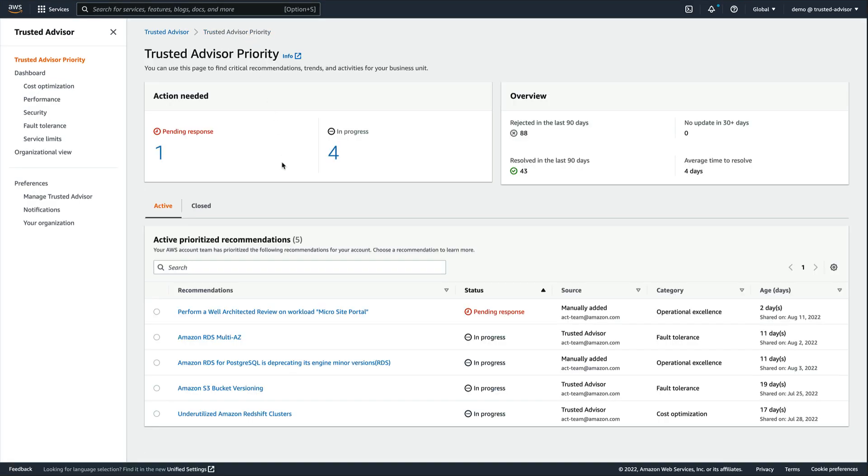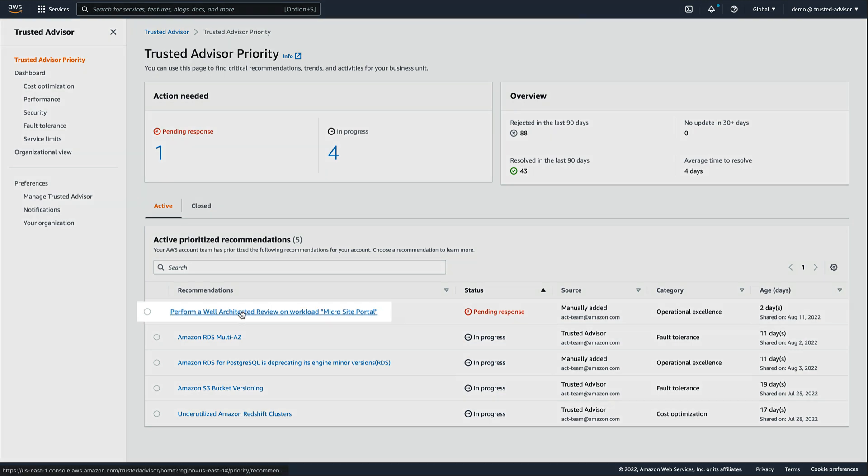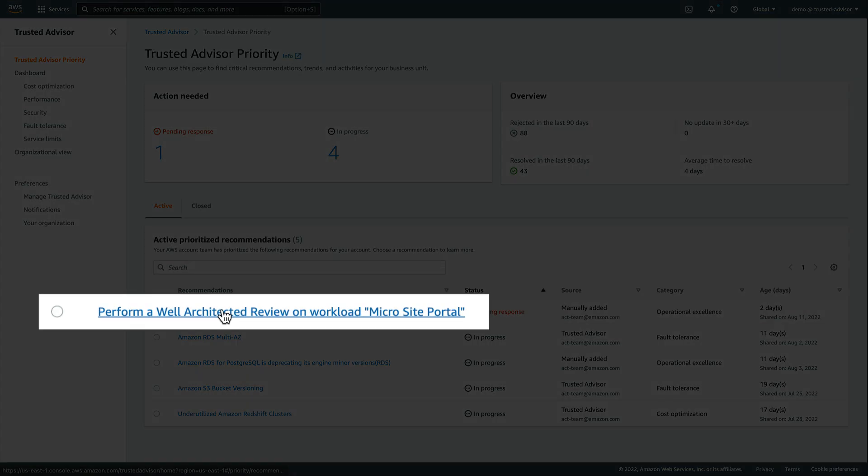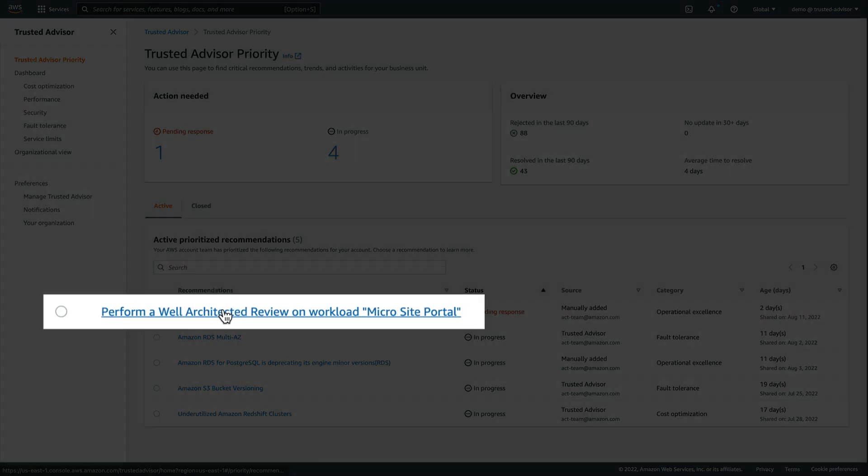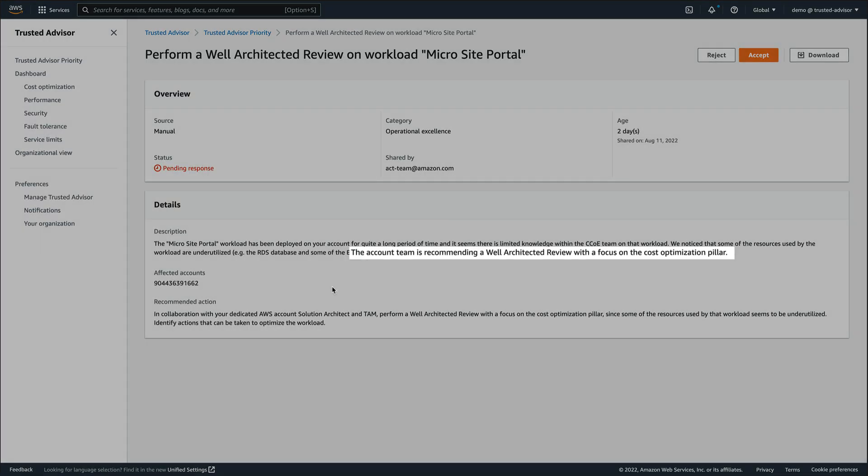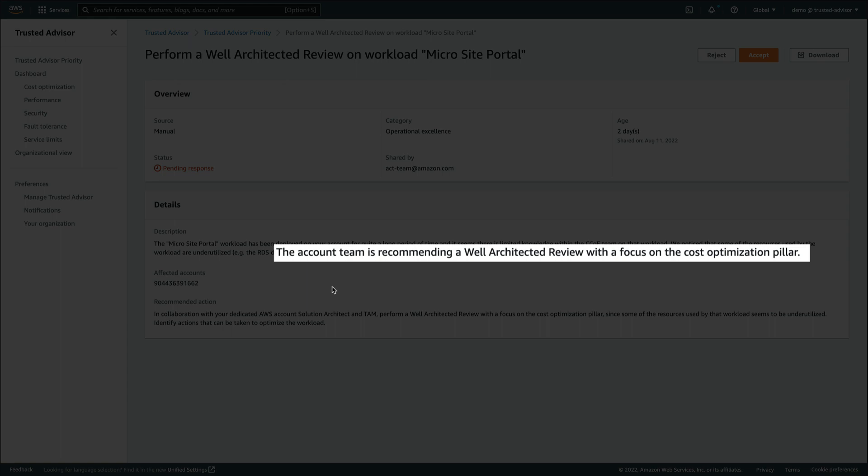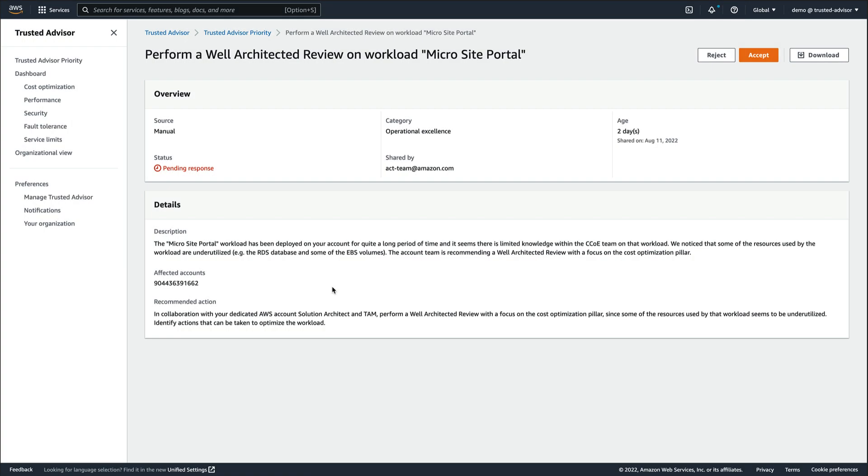Let's go back to the list of recommendations and review this one created by our AWS account team. They recommend we perform an AWS well-architected review on an existing workload. After reaching out internally to the key stakeholders, we were informed that this particular workload is actually scheduled to be decommissioned next month.